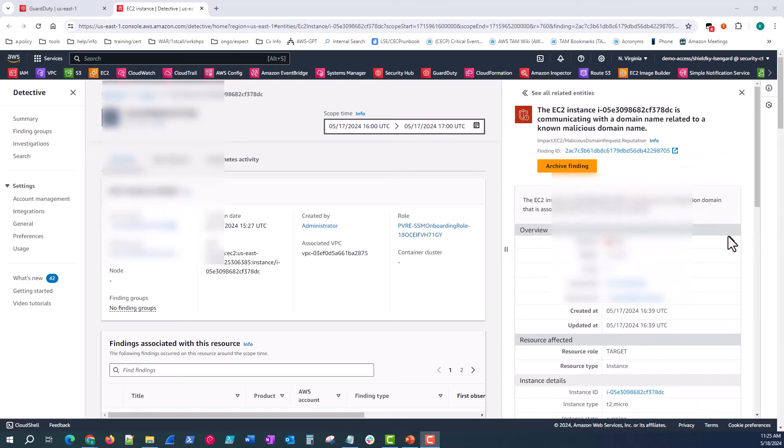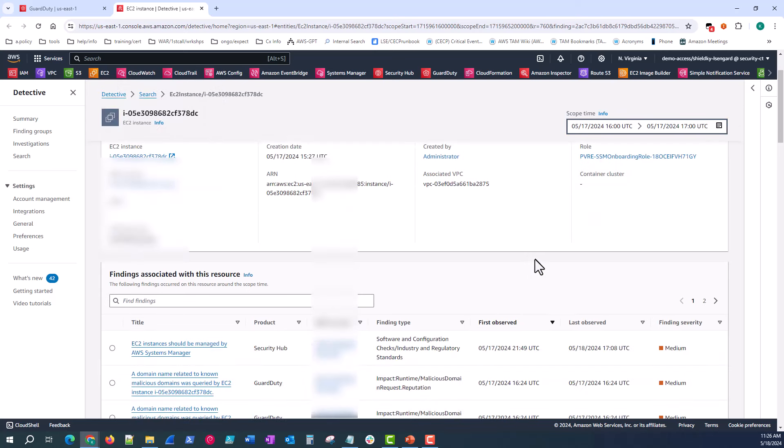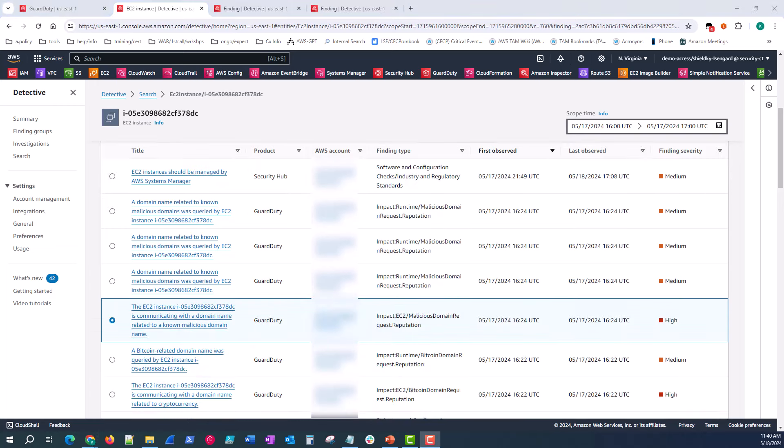If we're done looking at the finding overview on the right hand side, we can look at the summary page of the EC2 instance. So here we can find all other findings associated with this resource. So if there's other malicious behavior that GuardDuty captured coming from this instance, we can start investigating those or pivot to those findings as well. I see that there's a lot of findings both from Security Hub and GuardDuty which are associated with this EC2 instance.